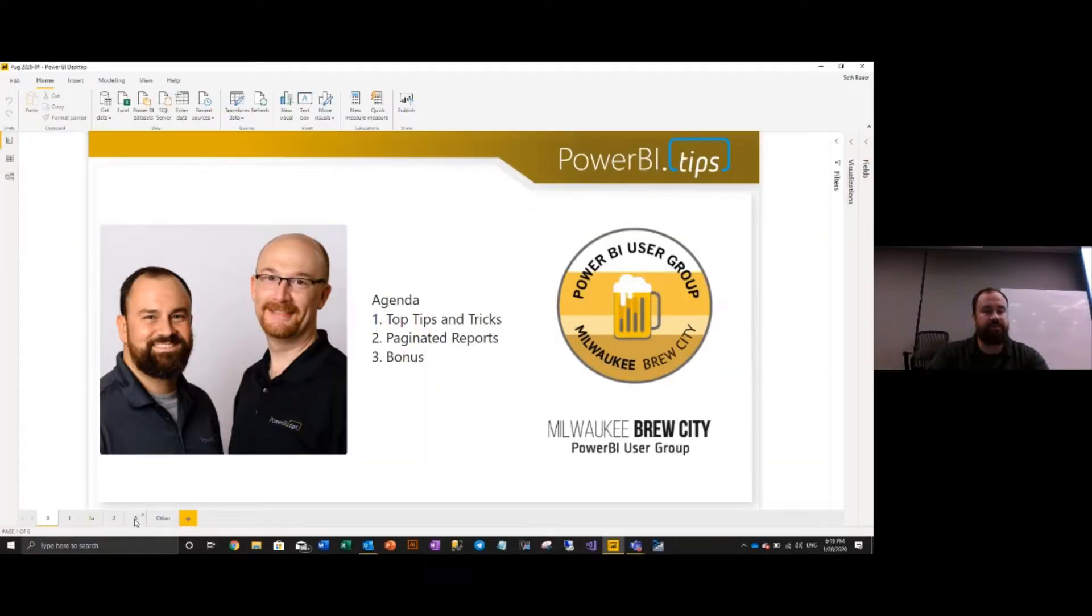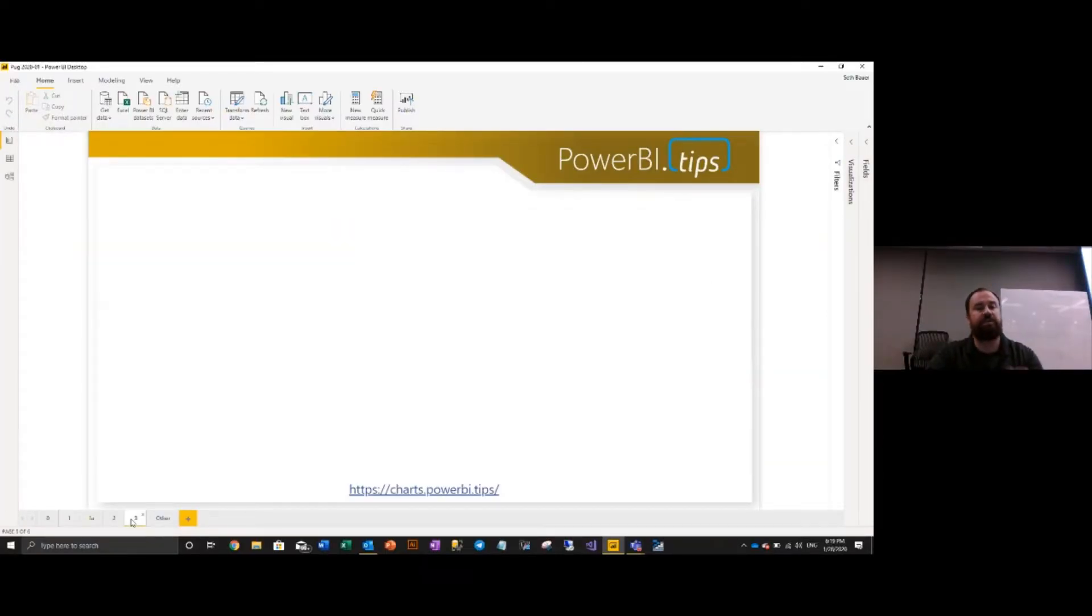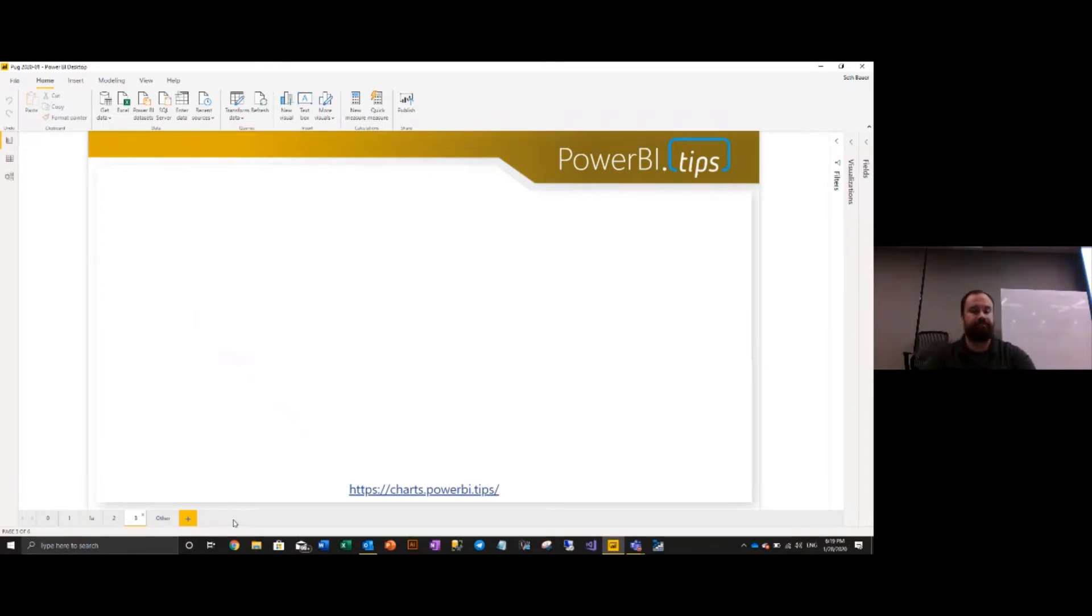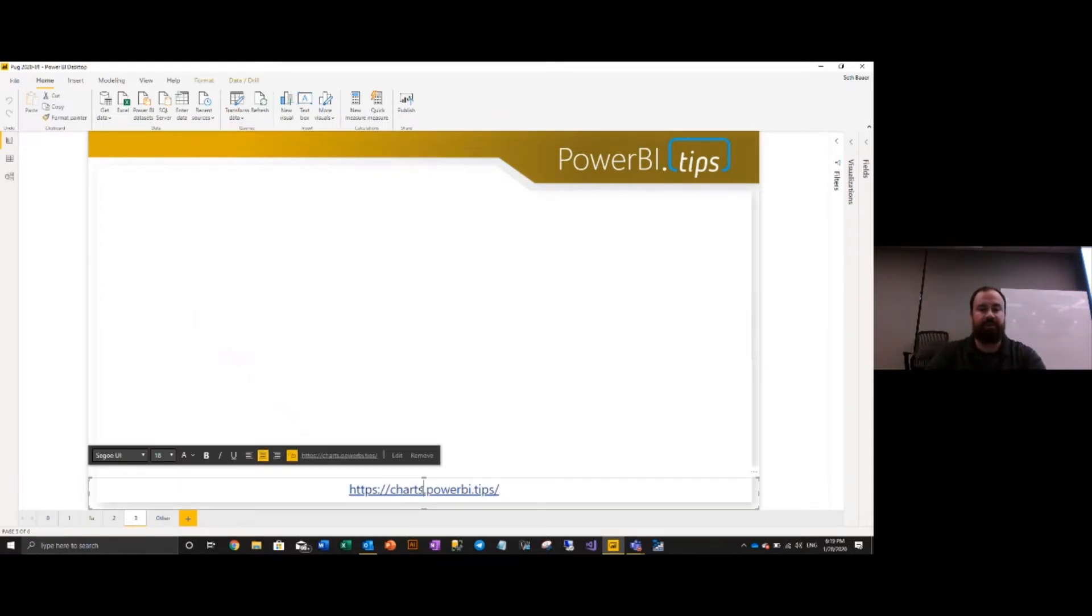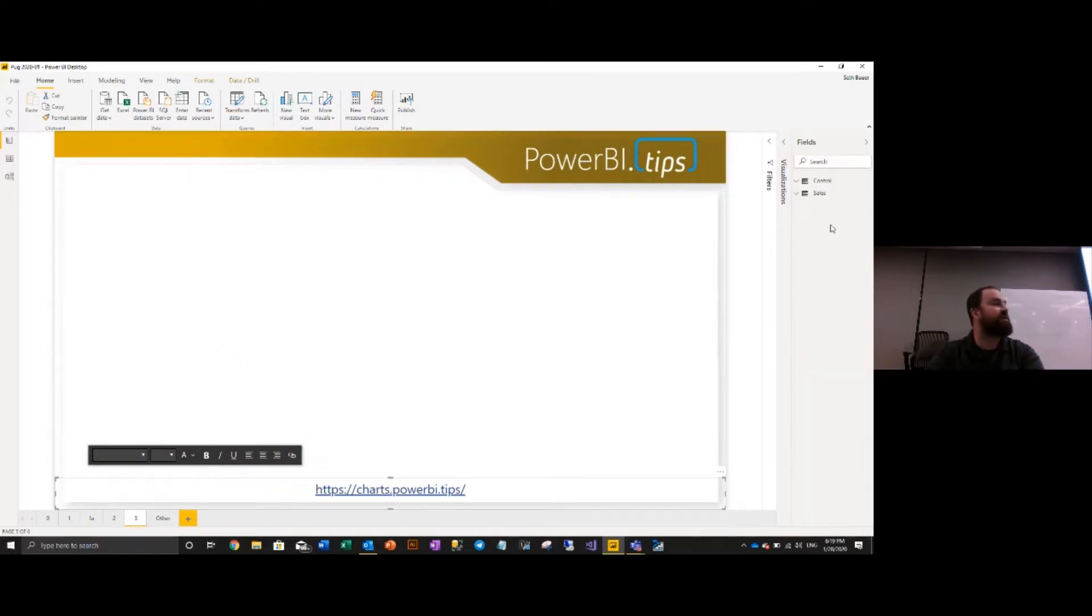All right, let's get into it. I'm going to start at number three for this year. This was a very blank one, so I'm going to actually start at charts.powerbi.tips. This is one of the tricks we did earlier in the year.